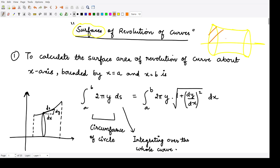This is the solid which is obtained by revolving one particular curve — this curve y is equal to f of x — about this x-axis.